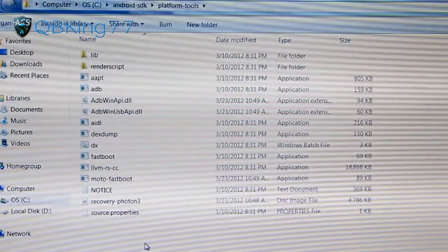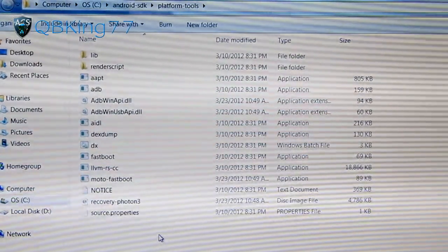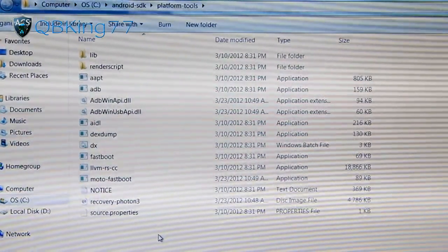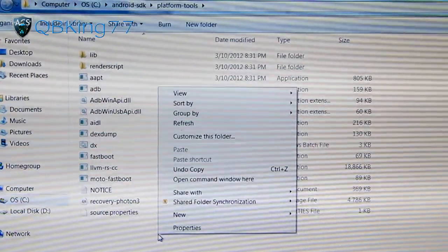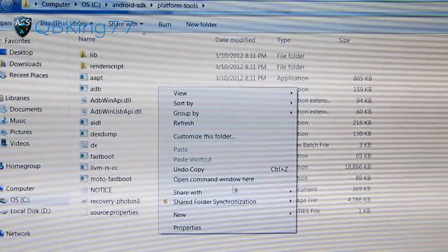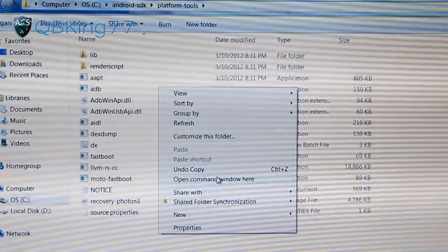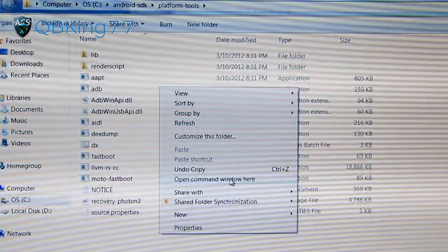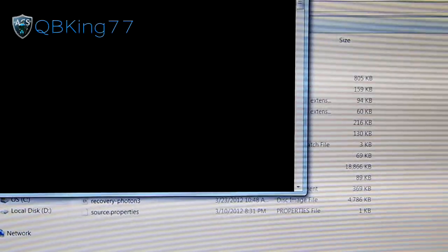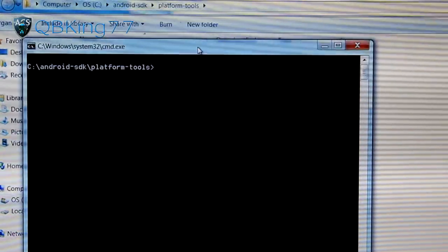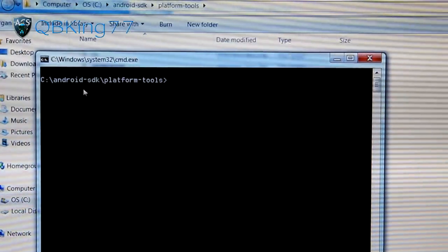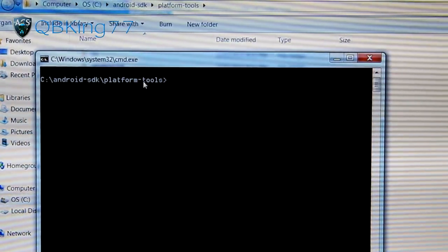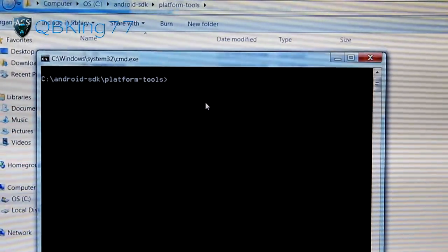and then hold the Shift key on your keyboard and right-click. You'll see 'open command window here' pop up. Press that, and you'll see that your command window is pointed to the Android SDK platform tools folder.